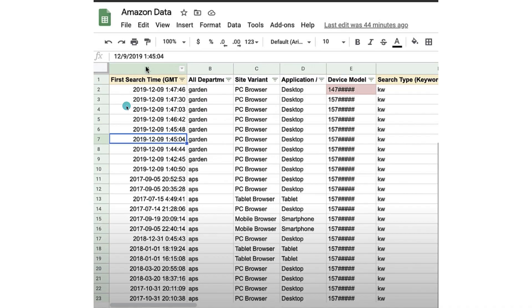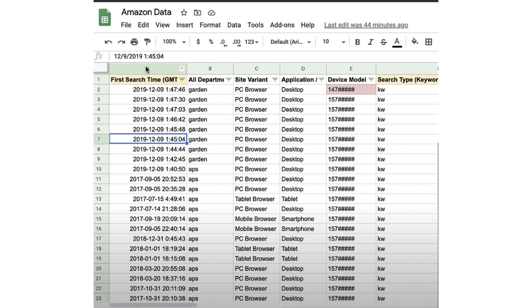From this, one of the first things that came out was: when was a search initiated, what was the department, was I using a browser, tablet, phone, desktop, or mobile smartphone, what was the device—so it knew exactly what device footprint I had and obviously what the search term was. Literally every search I've done for 10 plus years is in this spreadsheet.